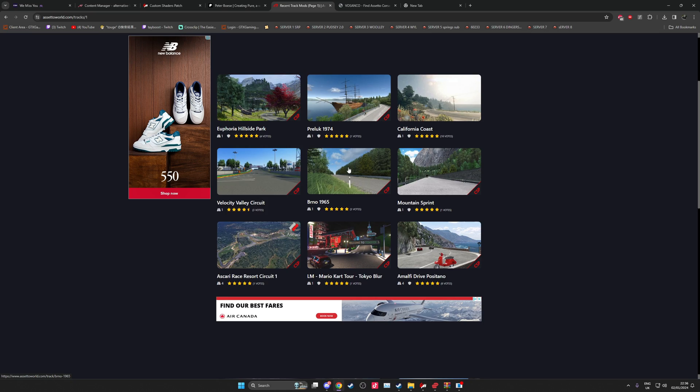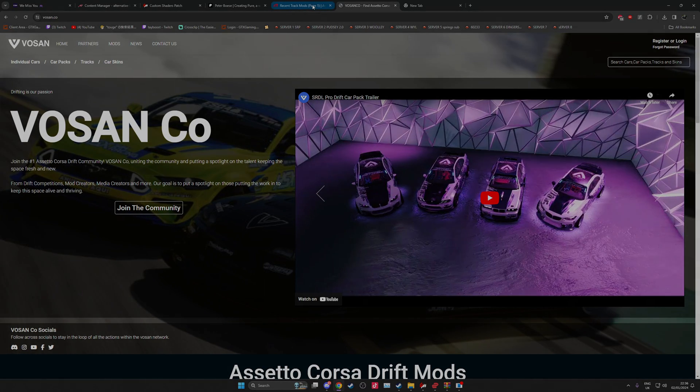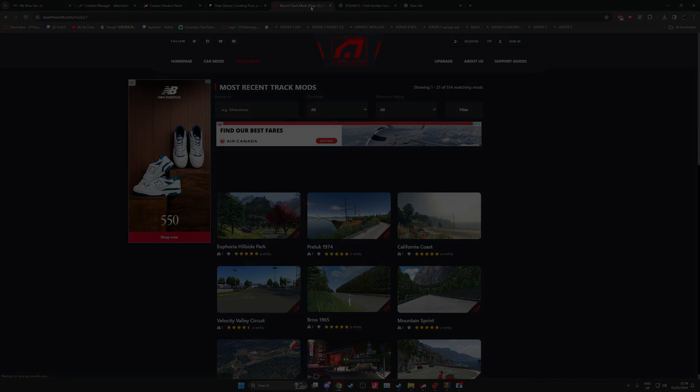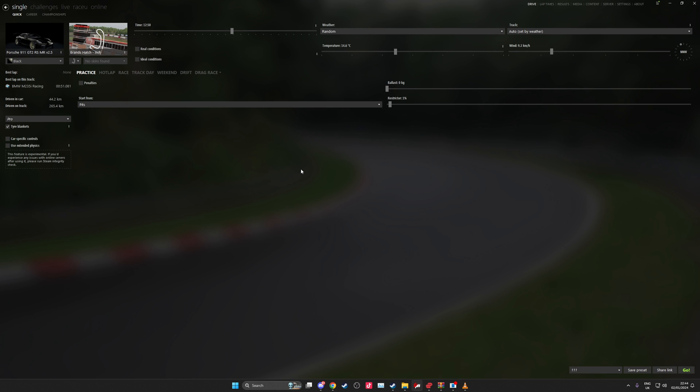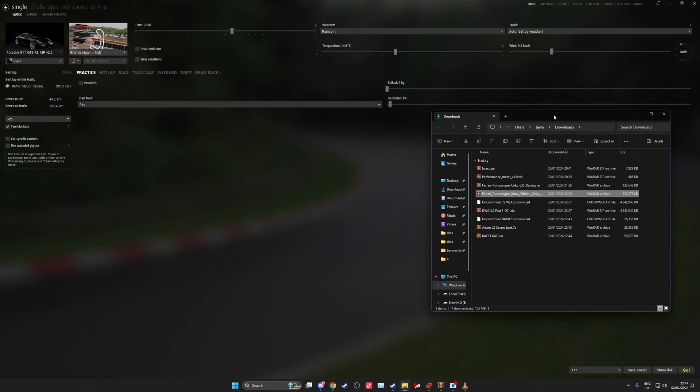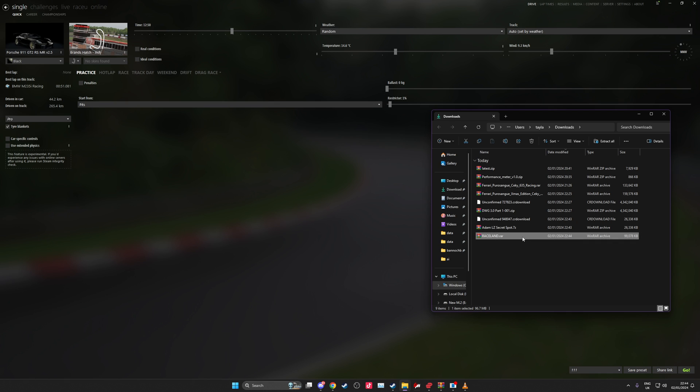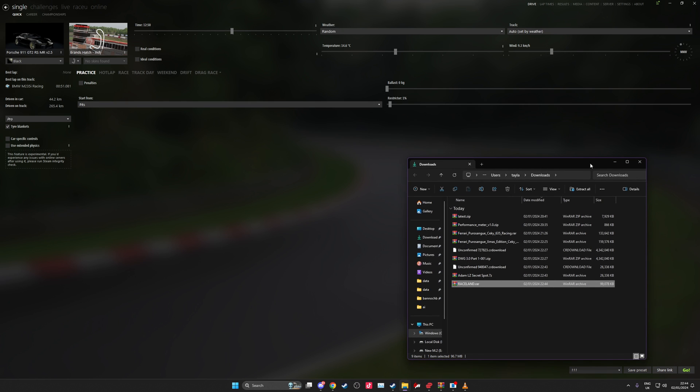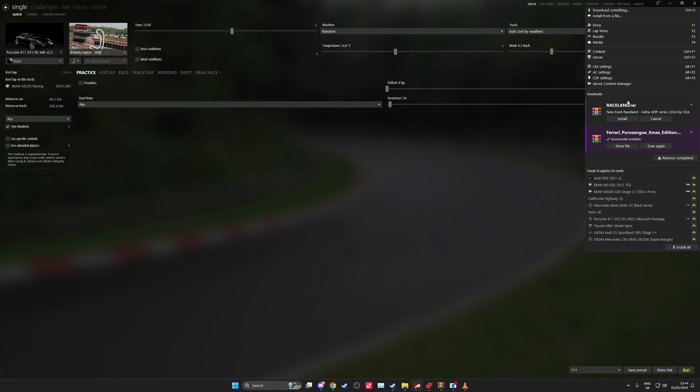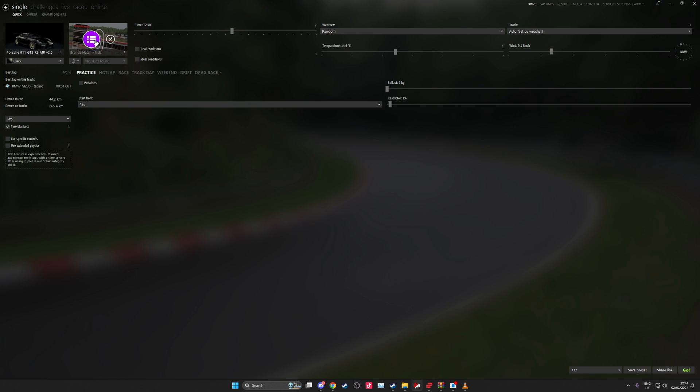Let's get into how to install mods guys. The simplest way to install mods is exactly as follows. Let's just say you've downloaded a car or a track, we're going to do it with the track and the car. Now if I just drag in the track that I've just downloaded, it will flash up at the top right here and then you'll see new track. If it's packed correctly this will work. New track Raceland Adria Drift Series 2024 by CDA. Now I press install. Now when I search for the track here, it's here. We can see that this track has installed correctly.